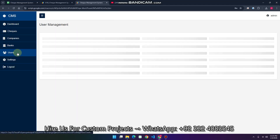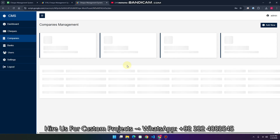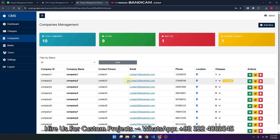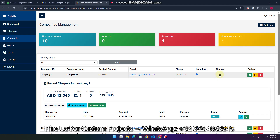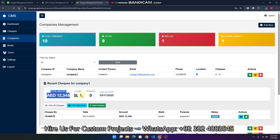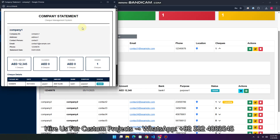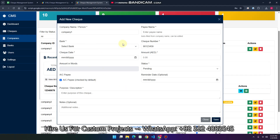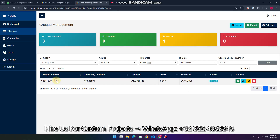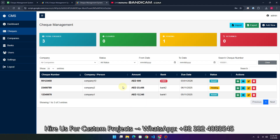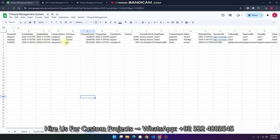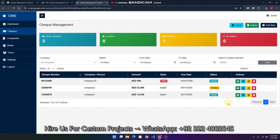In the company section you can add, manage, or delete companies. For example, company one shows how many checks are linked to it, the total amount, pending amounts, and you can verify all checks linked to that company. You can also print a company statement or create a new check from here. You can view all checks for a specific company. Currently there are only three records because I deleted data from the sheet.